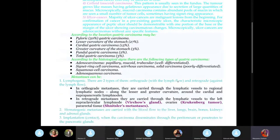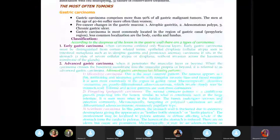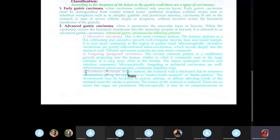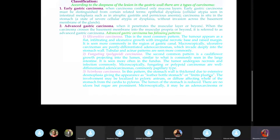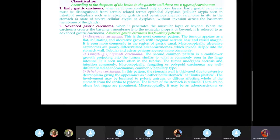Another type is scirrhous carcinoma, where the stomach will be thickened with extensive desmoplasia — a lot of fibrous tissue — giving the stomach a leather bottle appearance, also known as linitis plastica. Circle that key point.